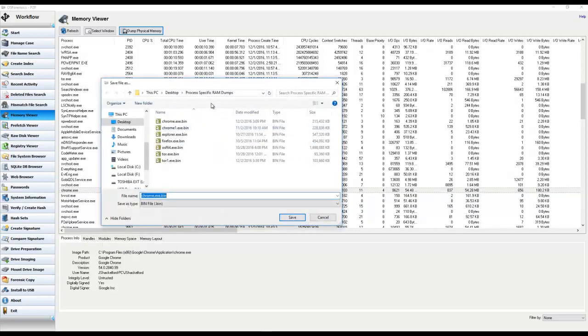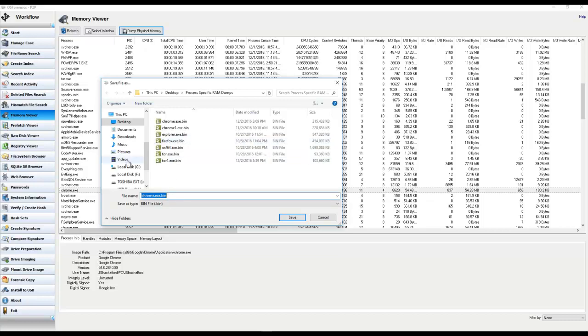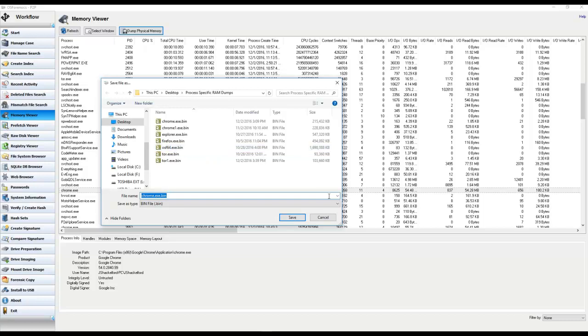Once you've selected it, you will just give it a name if you want to change it from the default name that OSForensics is giving it, and just either confirm that storage location is okay to save it to or change it at that time.